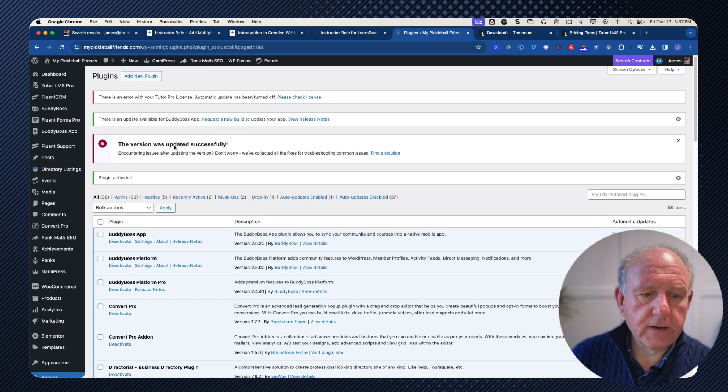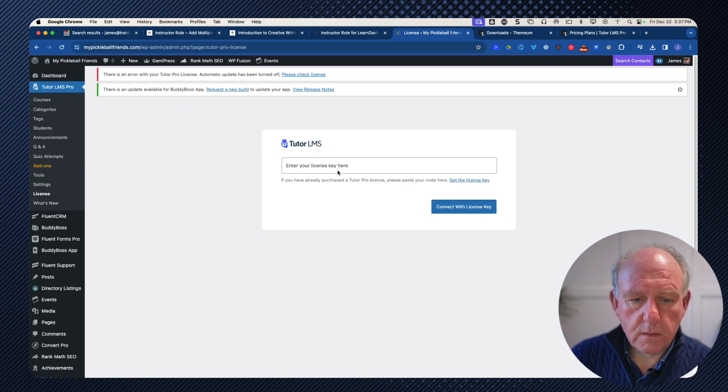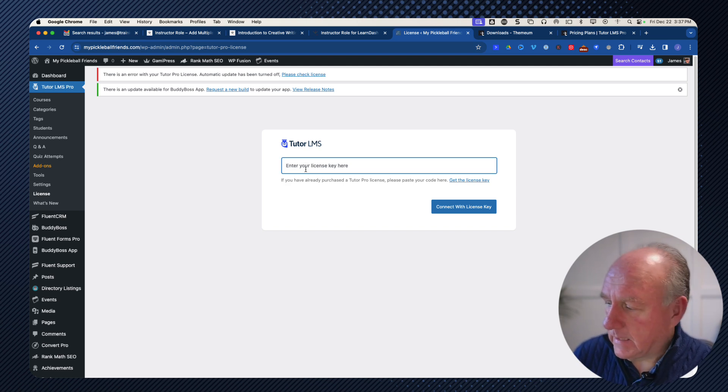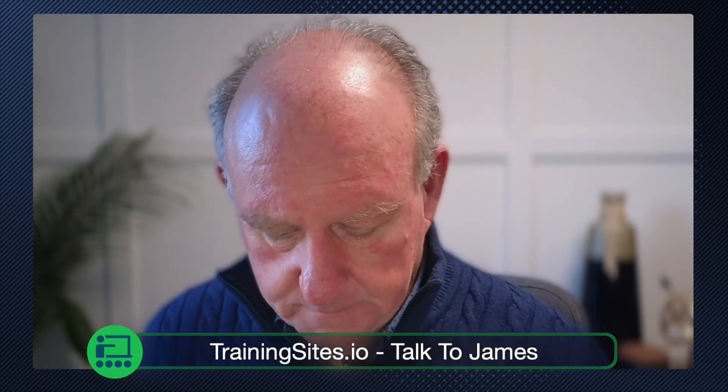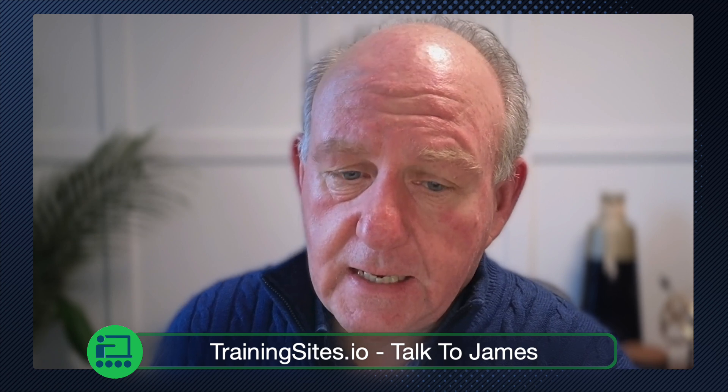It's active. I'm going to get rid of some of these warnings — it says please check license. Going in now to enter my license key. I'll hide the screen for a moment while I put the key in and connect the license. Congratulations — we're good to go. License key connected and set.